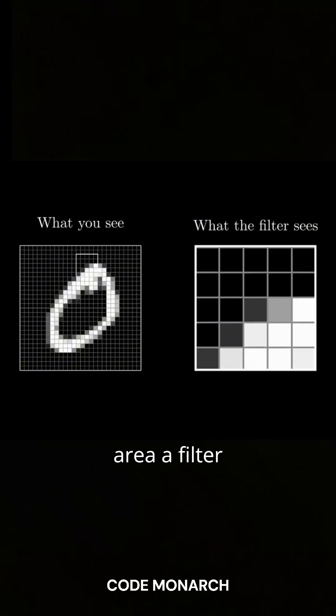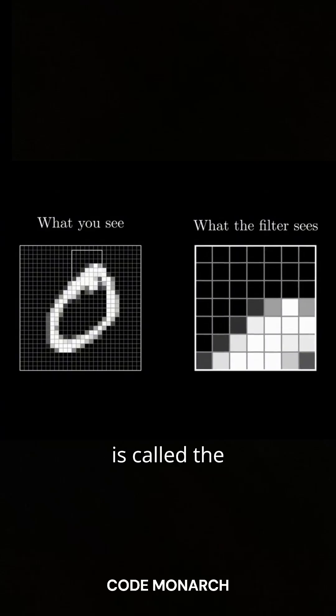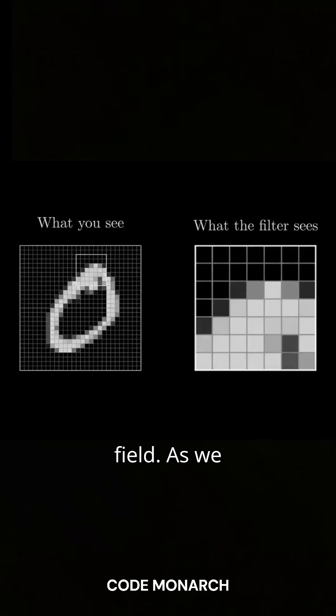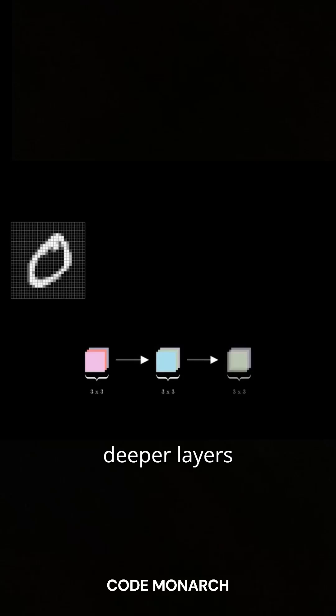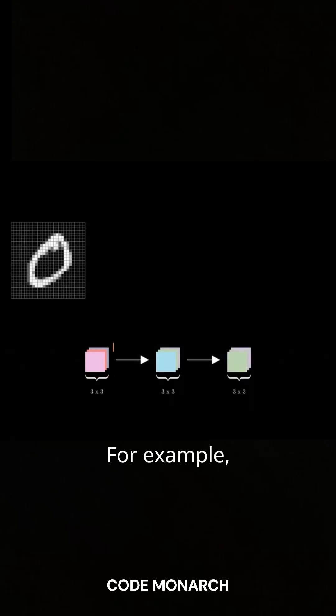The area a filter can influence is called the receptive field. As we stack layers in a CNN, this receptive field expands, allowing deeper layers to recognize more complex structures. For example,